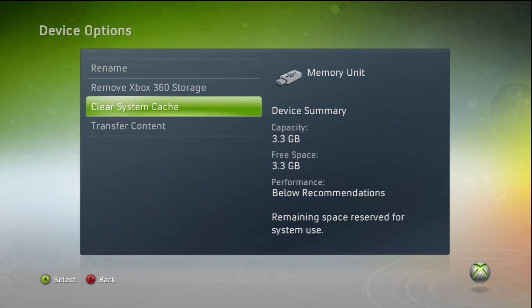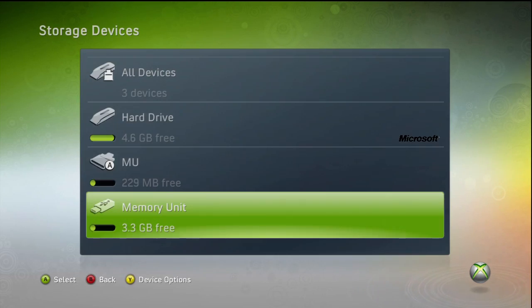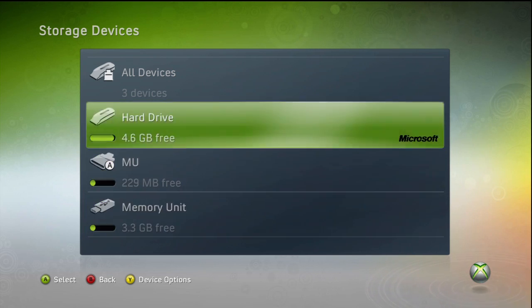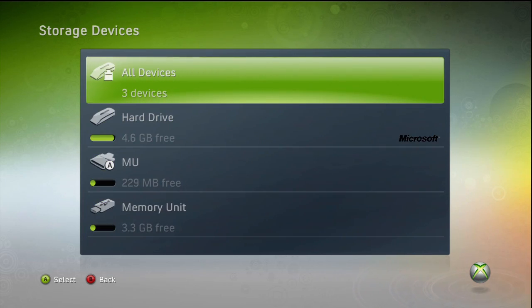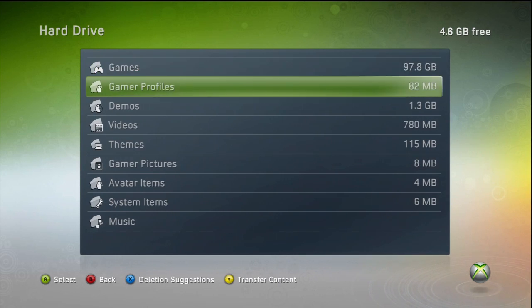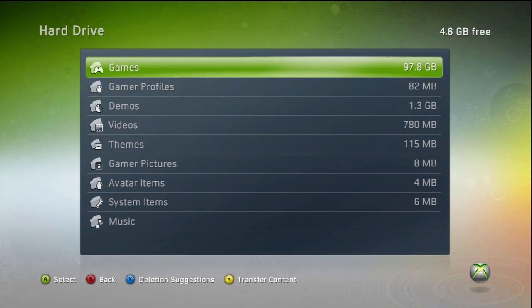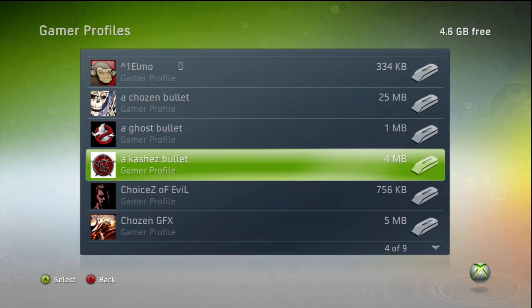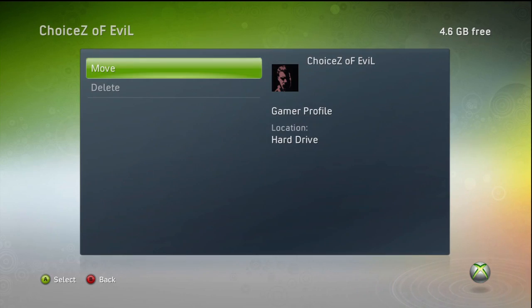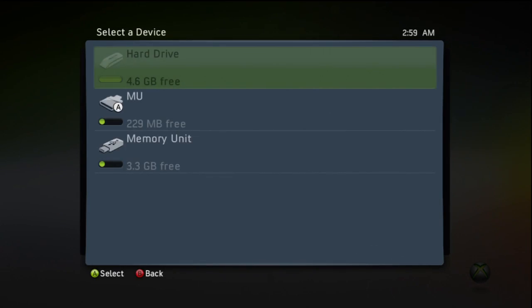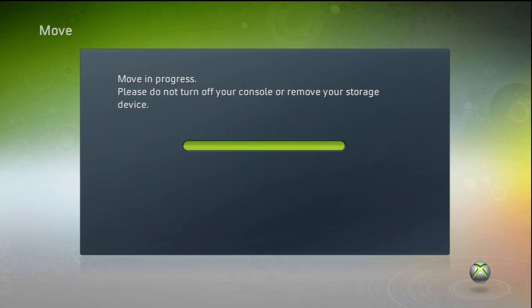It's going to ask you to configure when you press A on your flash drive, so go ahead and configure if you haven't already — it's going to take like 20 seconds or so. Afterwards, go to your hard drive, select the gamer profile that you want to mod, select Move, and transfer it to your USB flash drive.